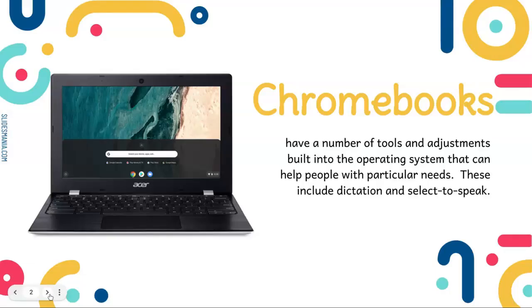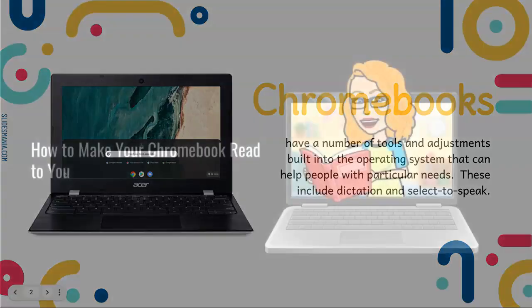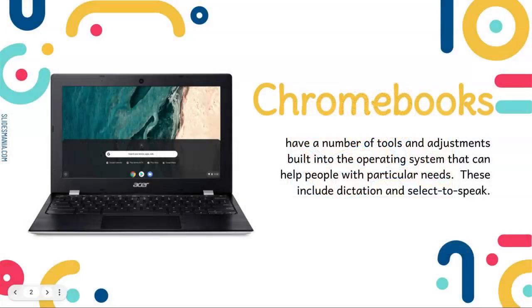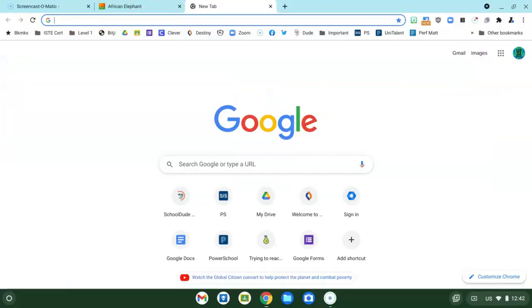One of those tools built right in is called Select to Speak and it is how you can get your Chromebook to read to you. Let me show you how to set that up to make it happen.